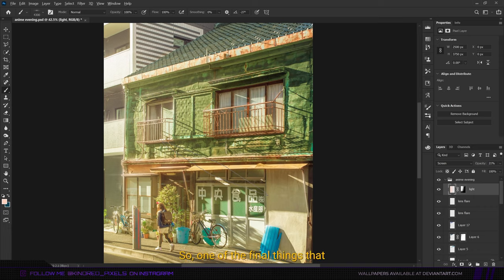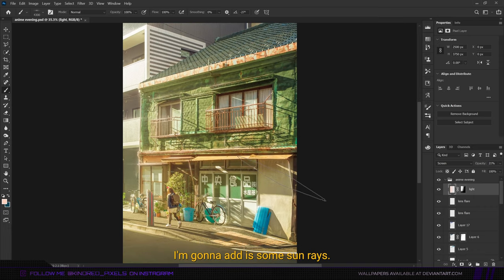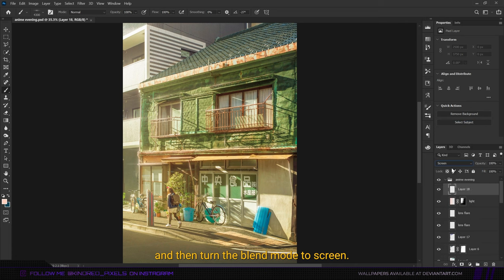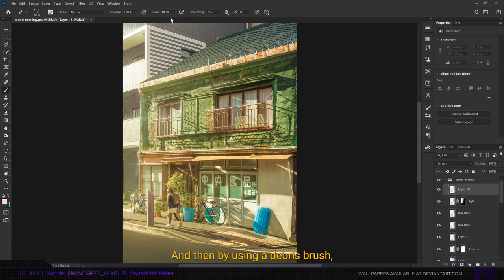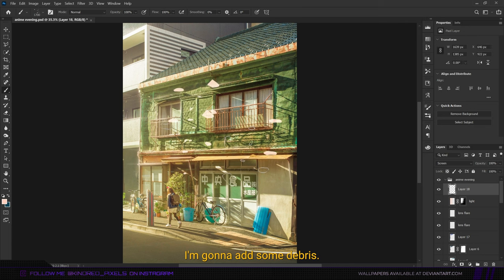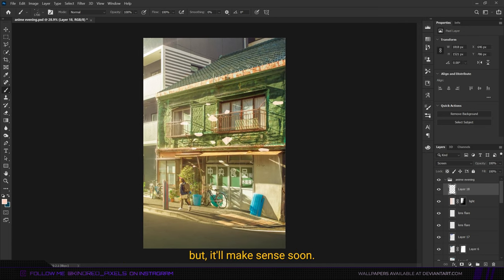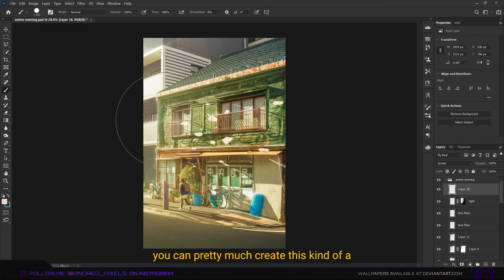One of the final things that I'm going to add is some sun rays. For that, I'm going to add a layer and then turn the blend mode to screen. By using a debris brush and this whitish orange color, I'm going to add some debris. I know it's confusing, but it'll make sense soon. If you don't have such a brush with you, you can pretty much create this kind of a similar pattern using a rounded brush.